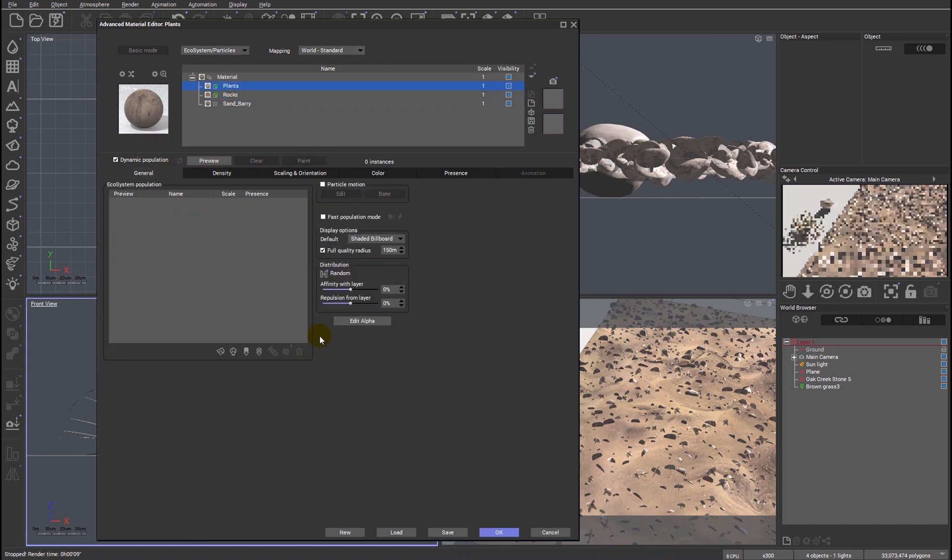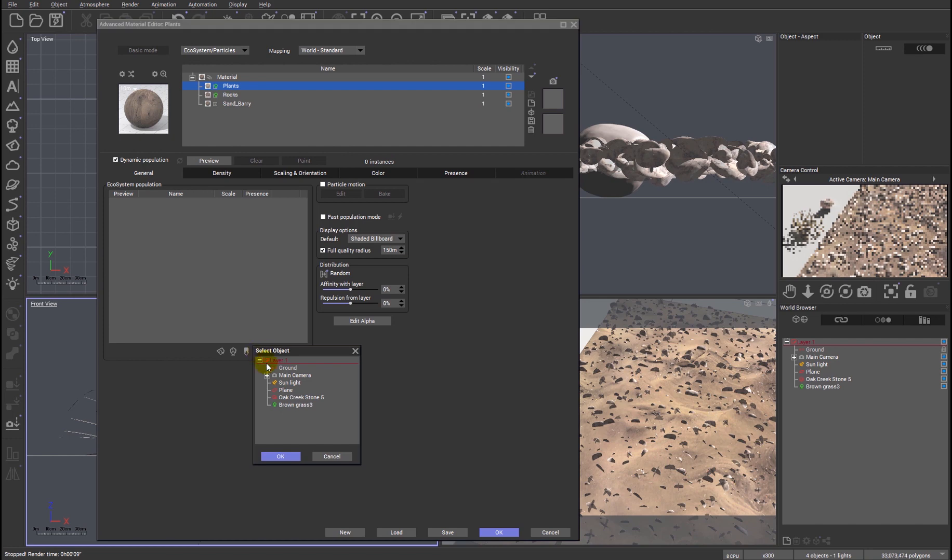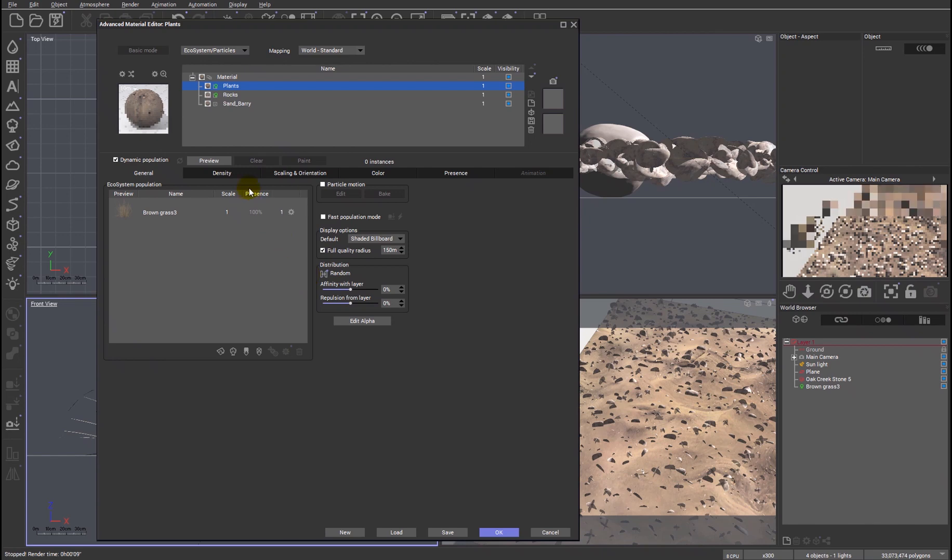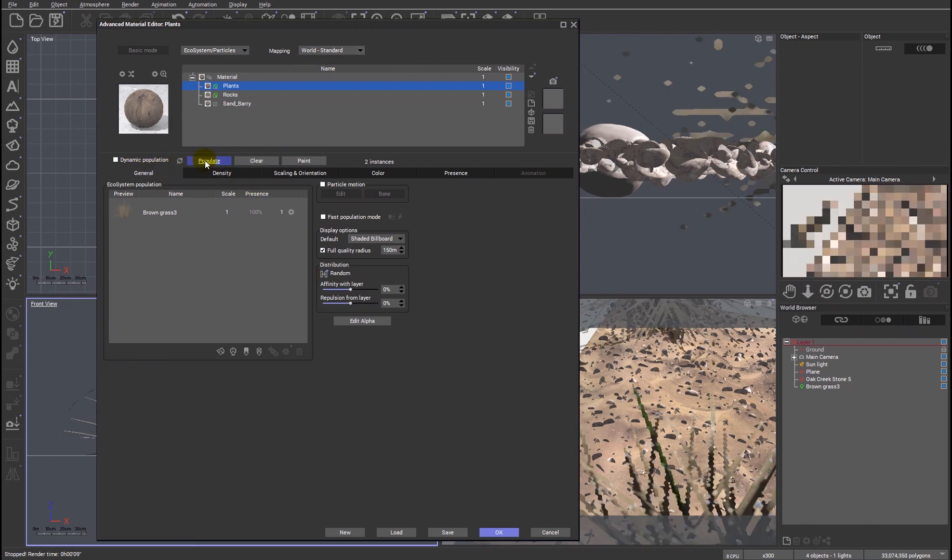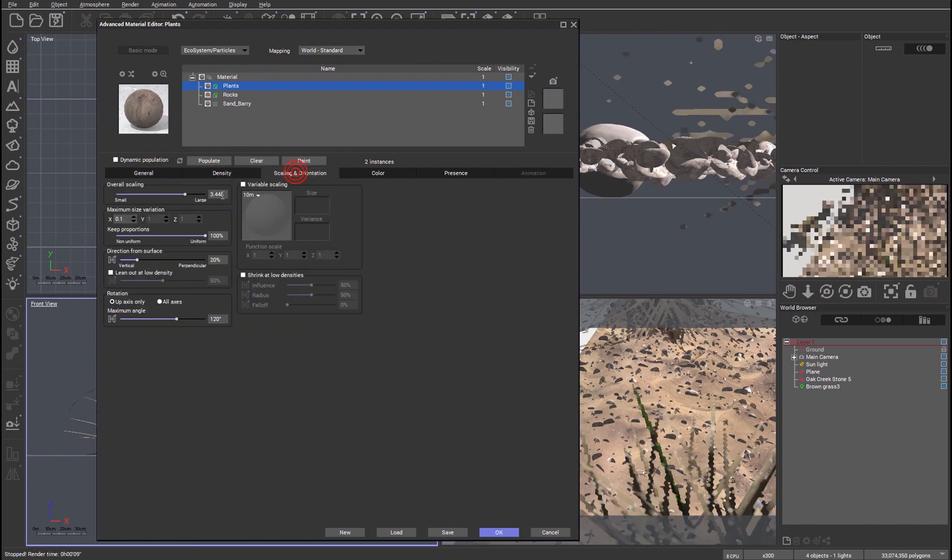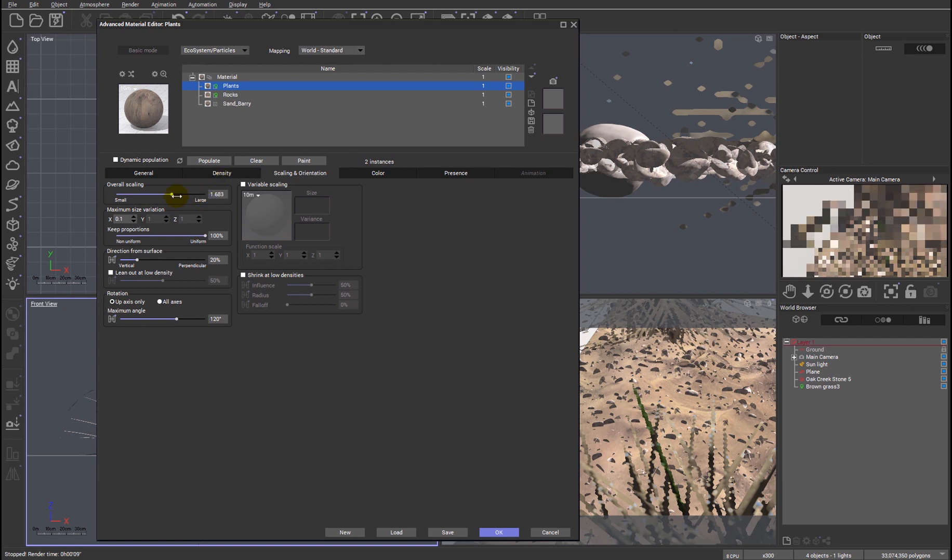Let's do the same for the plant layer. We can add an object from the scene and we'll pick the brown grass. And we can also populate that. It's maybe a little bit large at the moment, let's drop it down.